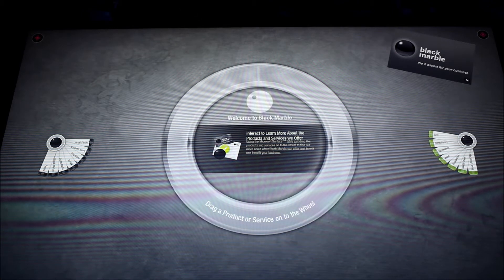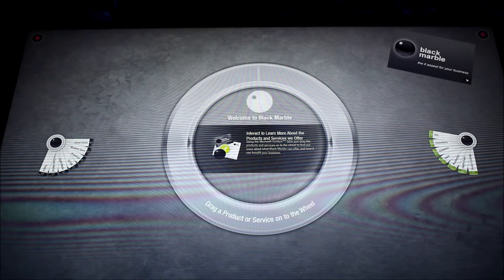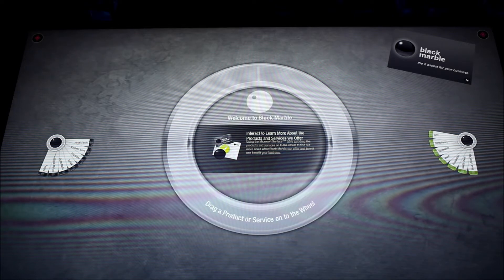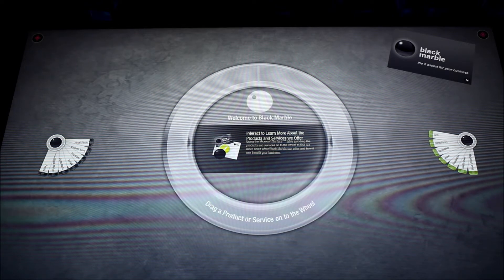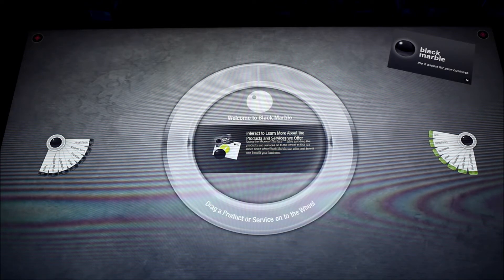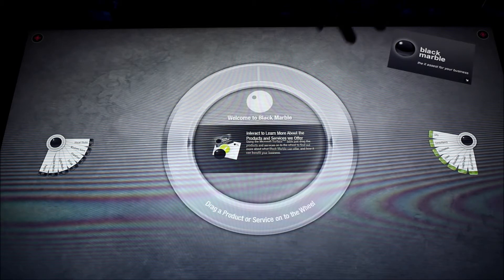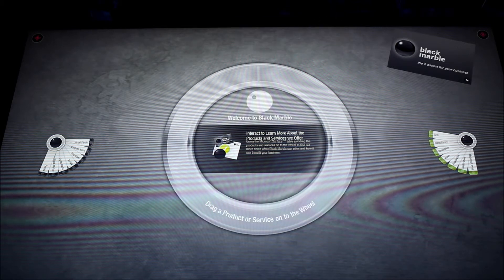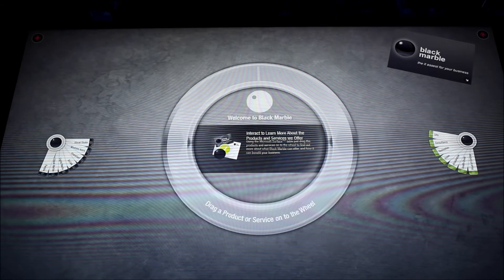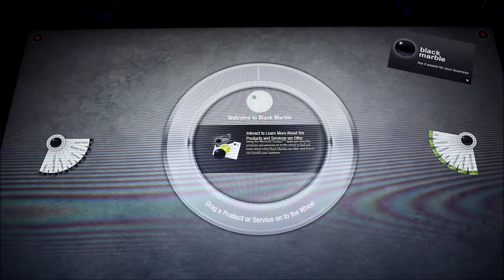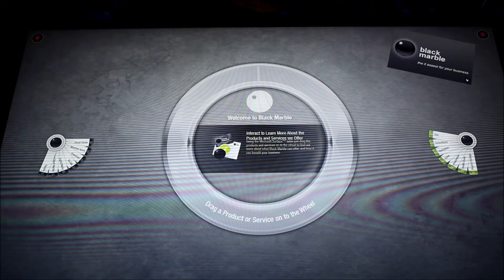This is an example that we've got in our reception area at Blackmarble so customers can come in when they're visiting us. We've got it surrounded by surfaces so customers can interact whilst they wait for somebody.